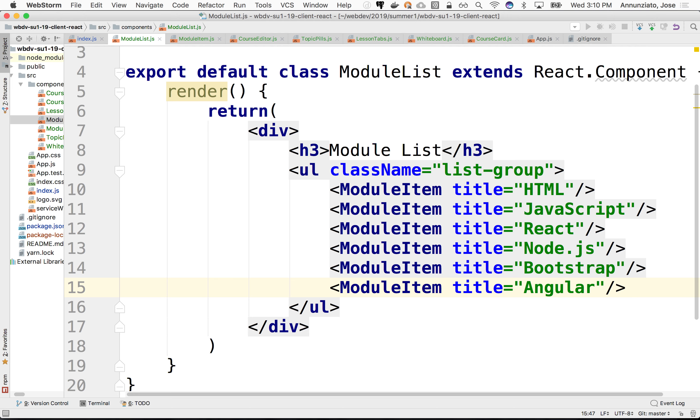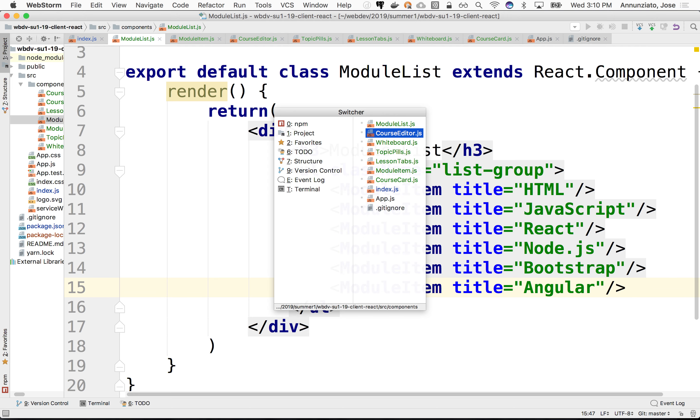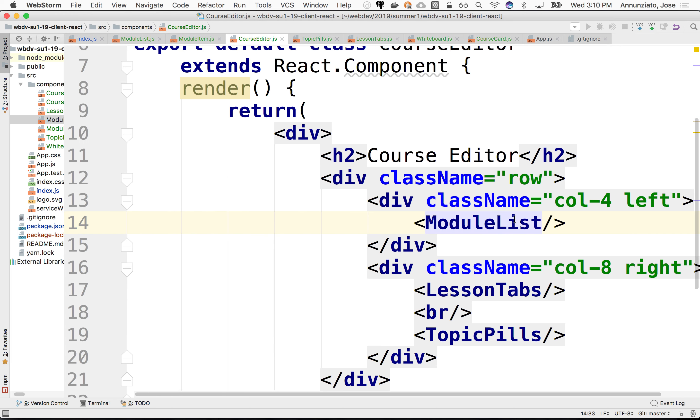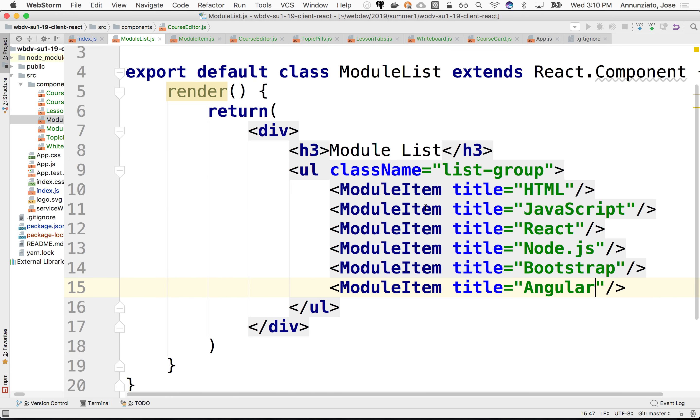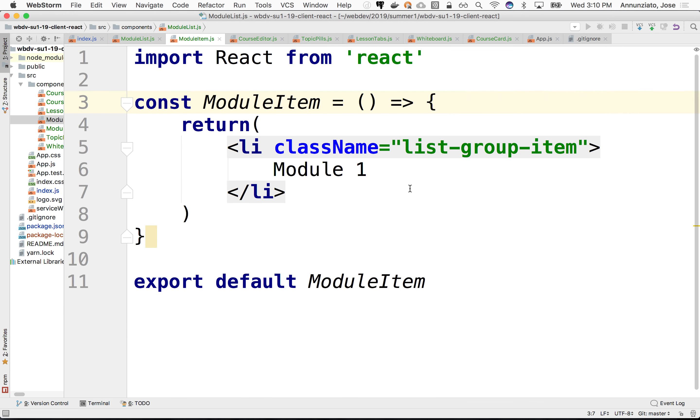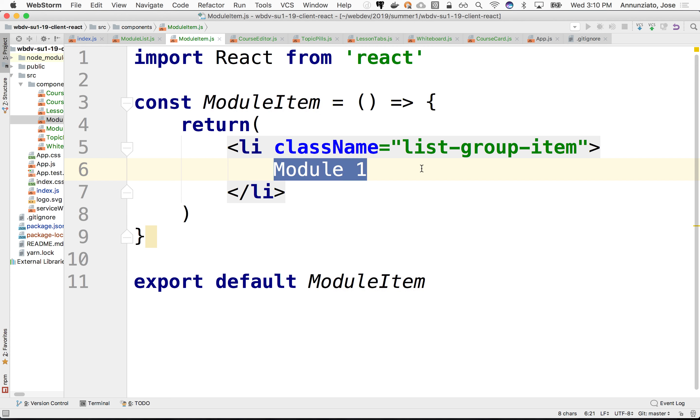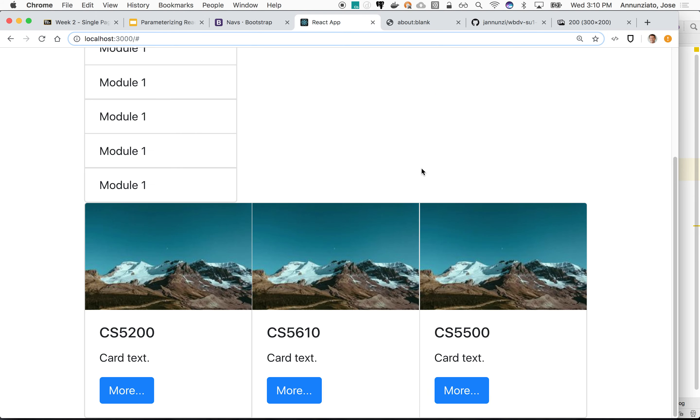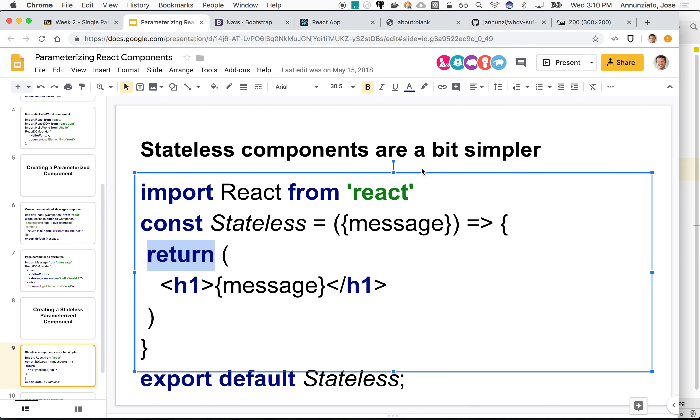So ideally we would like to be able to do the same thing inside of the module item. We would like to be able to have here that which is being passed. I can just render it here, like we did earlier. But we don't have a constructor. We don't have props. We don't have any of that. So instead we have something better than that.